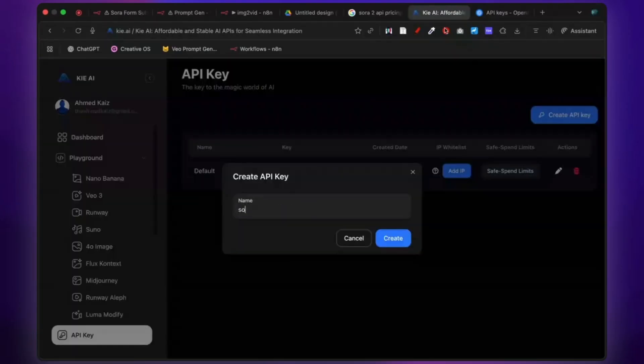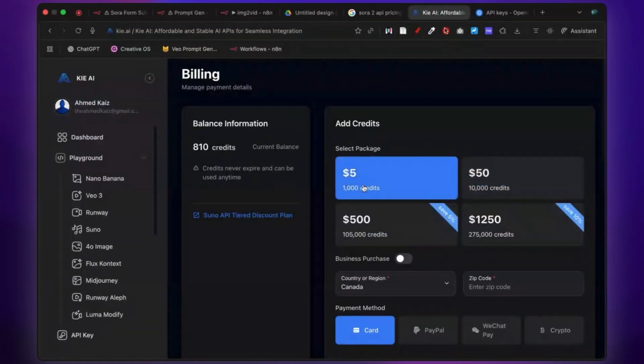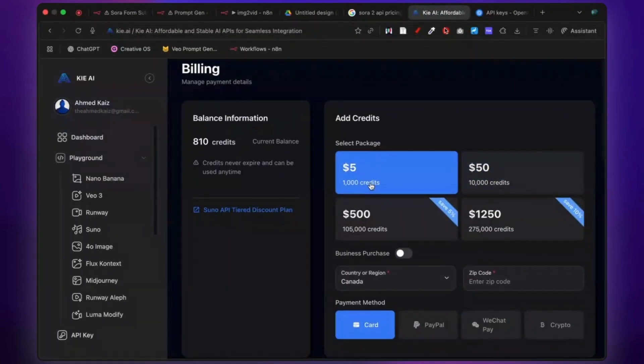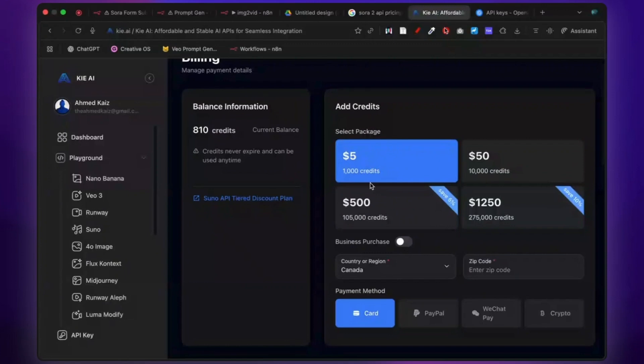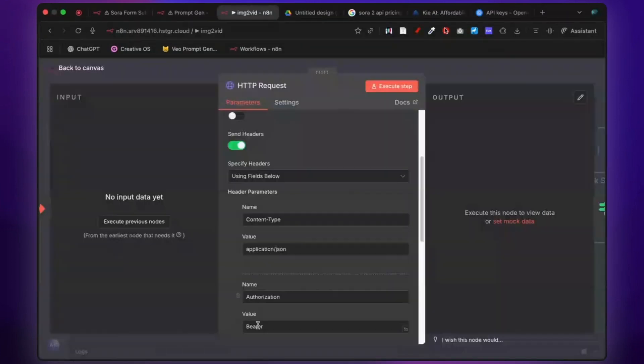First, go to Key's website and top up your API key. Hit Billing, throw in like $5, you can generate a ton of videos with that.